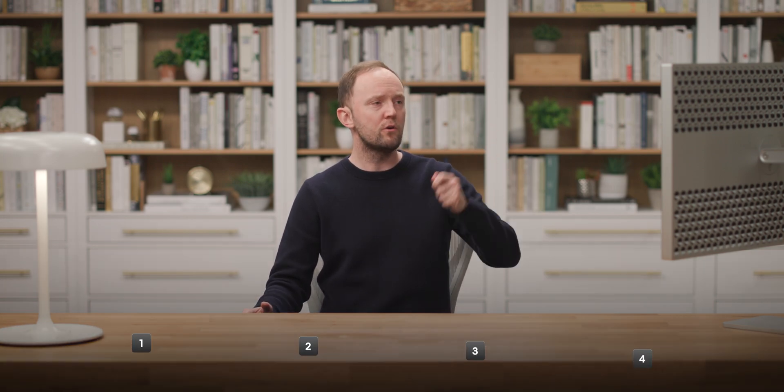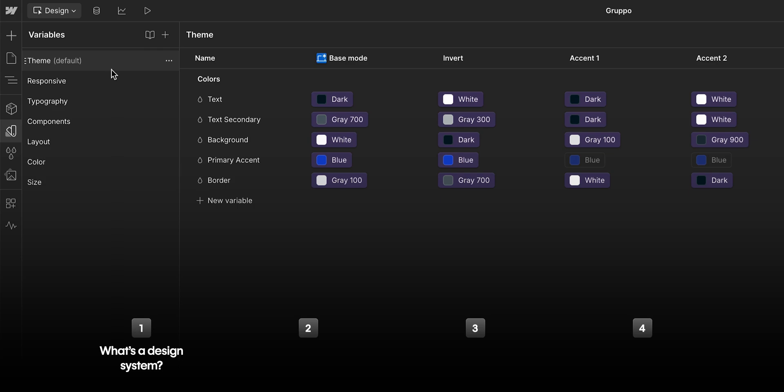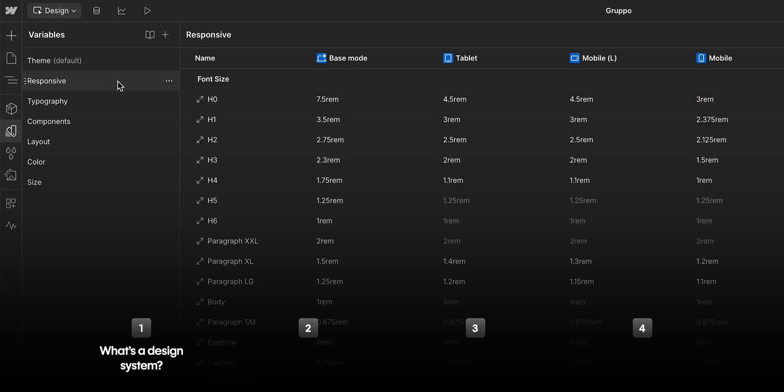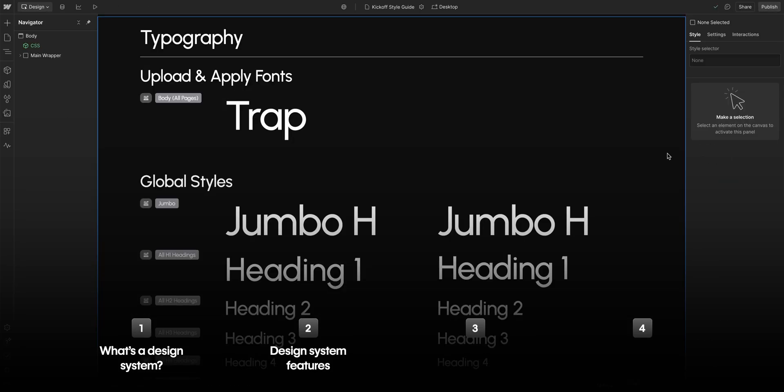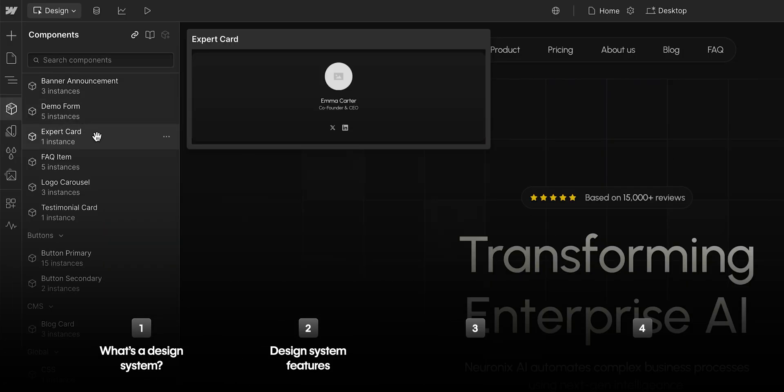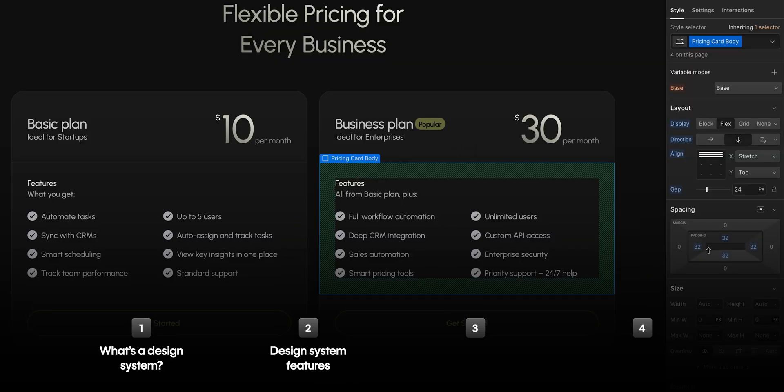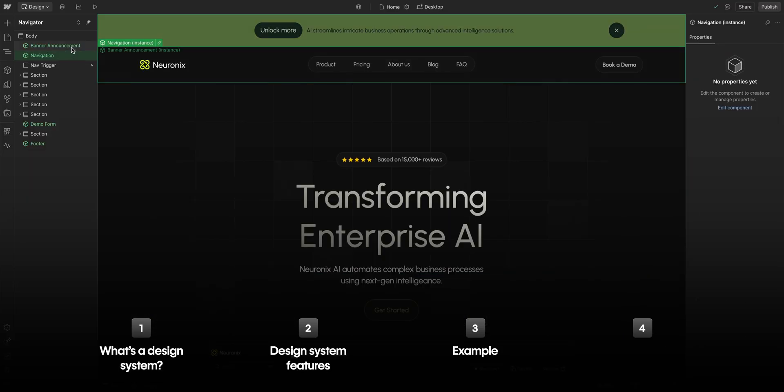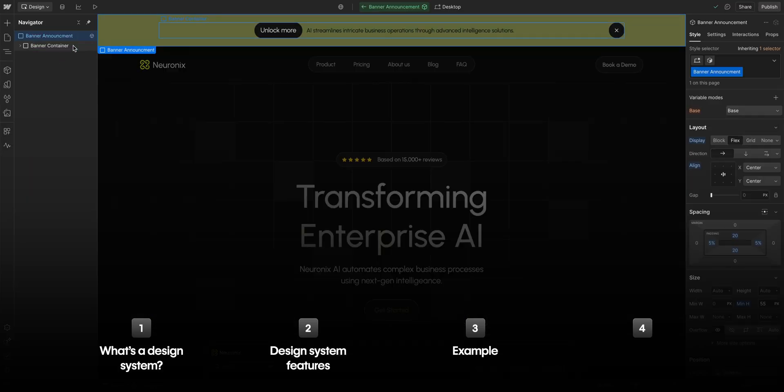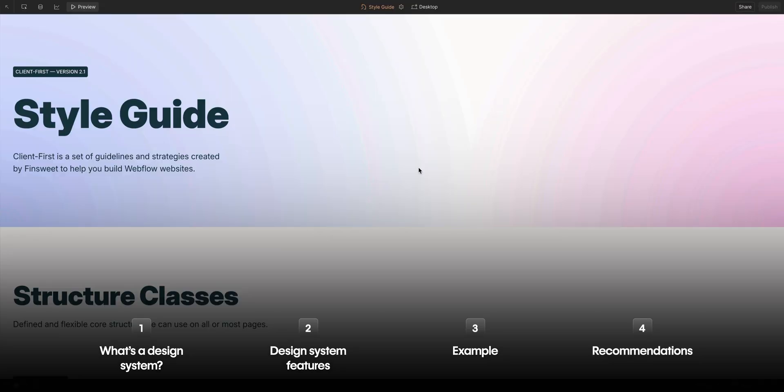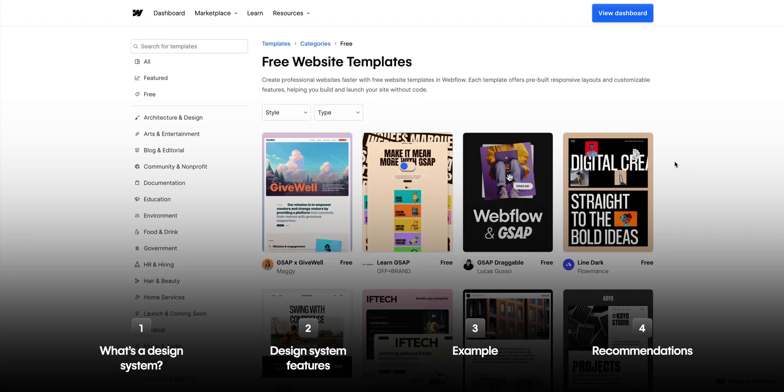In this video, we're going to keep it focused on what a design system is when it comes to Webflow. We'll then go into it a bit deeper, what actually makes up the design system itself. We'll look at an example on how to use one. And finally, we have some recommendations on how to get started.